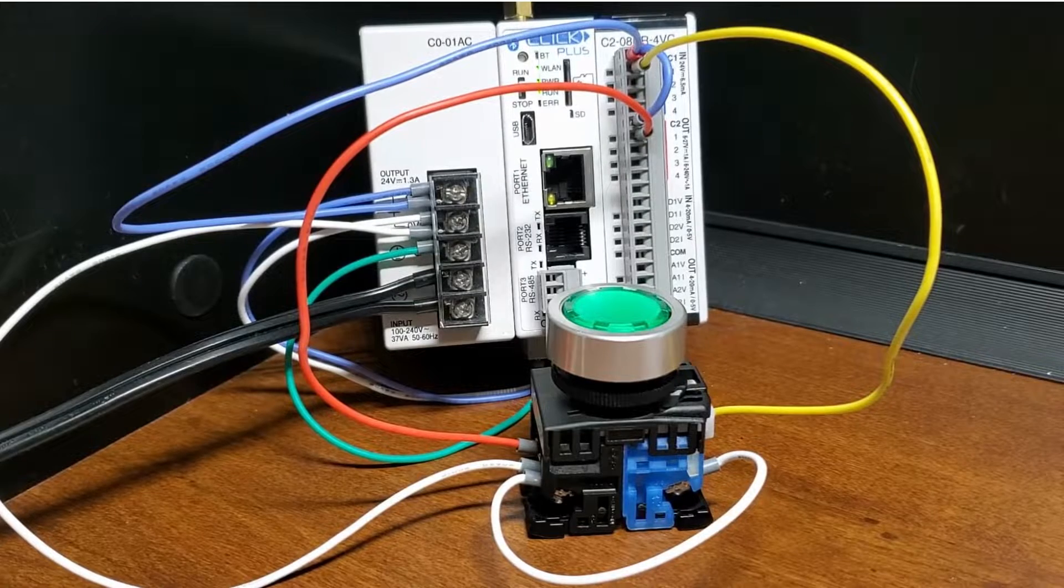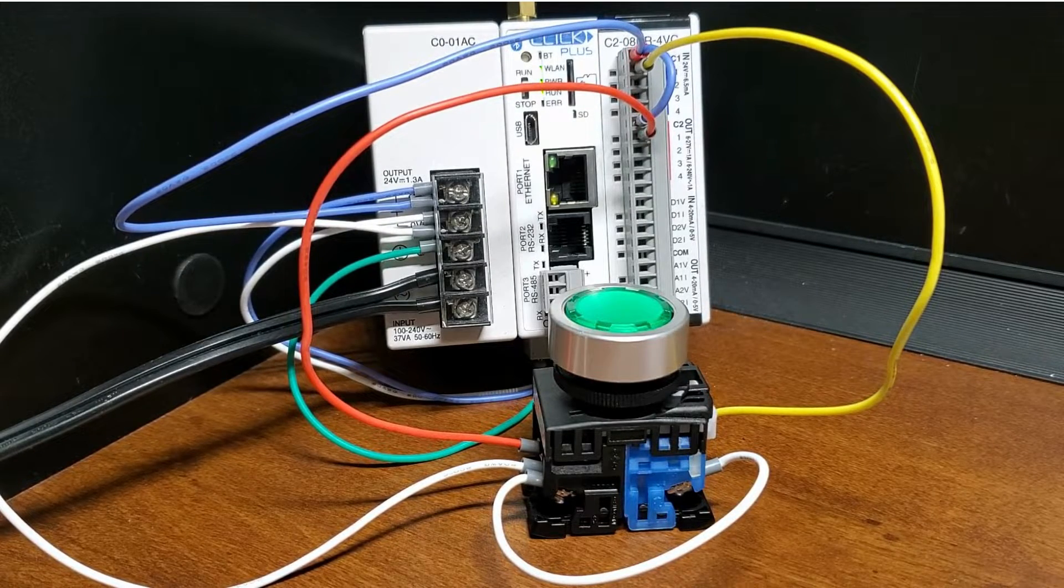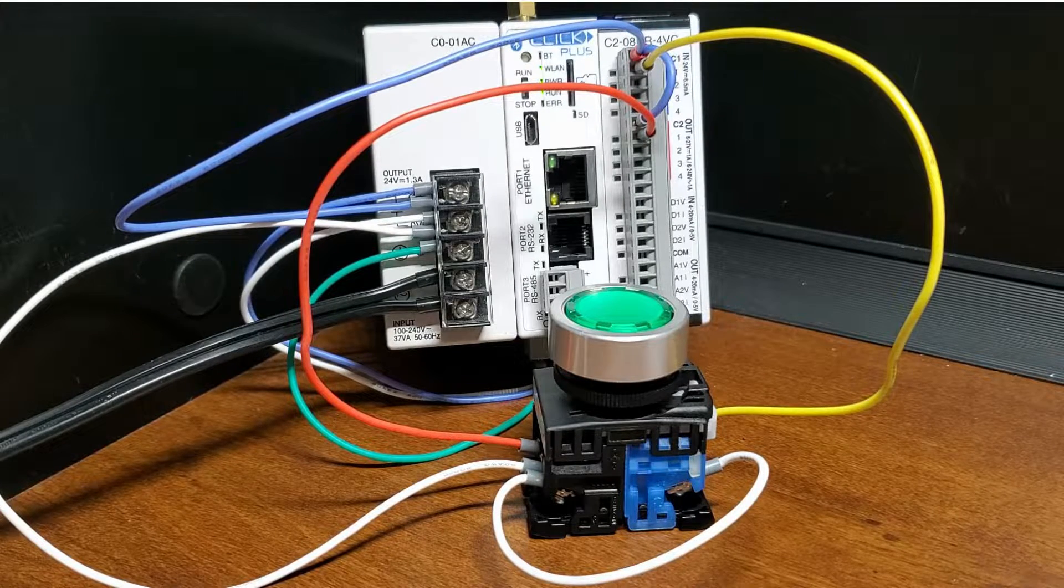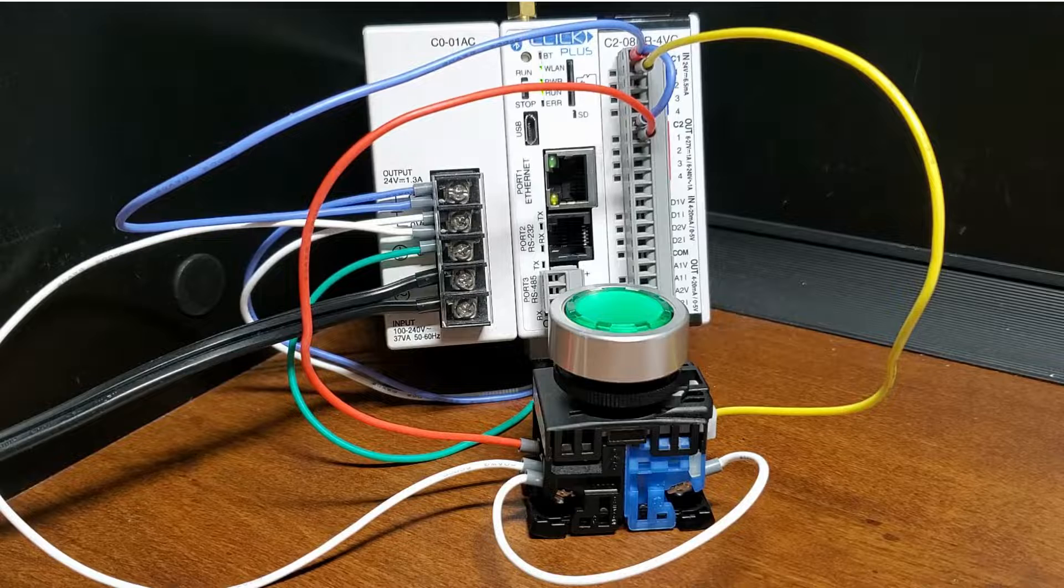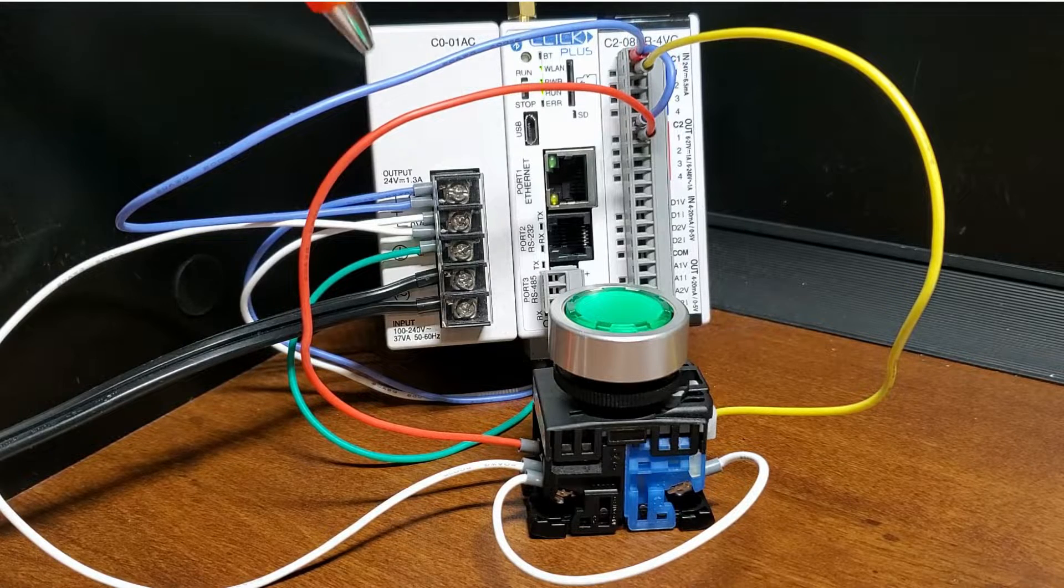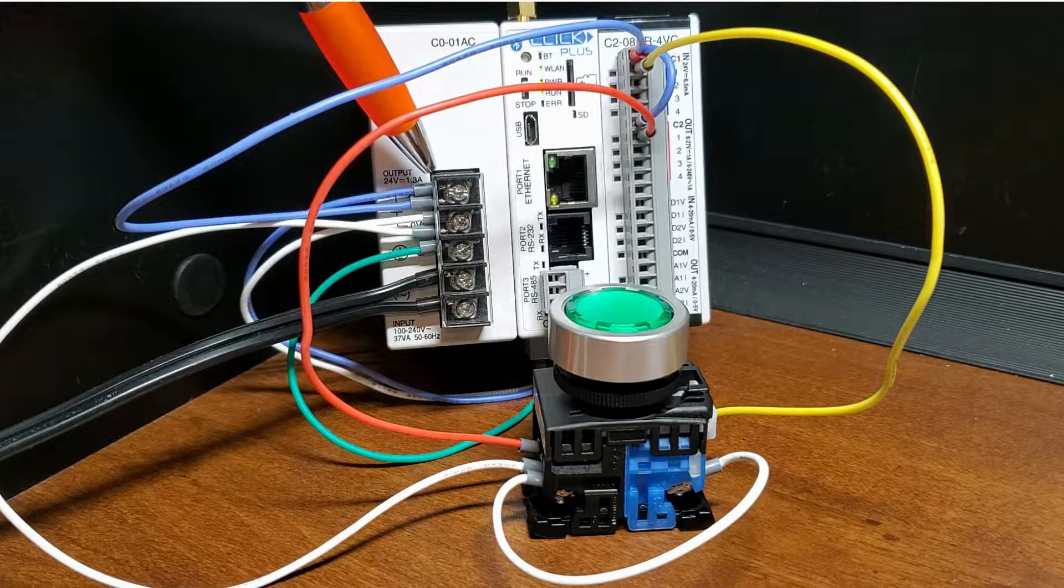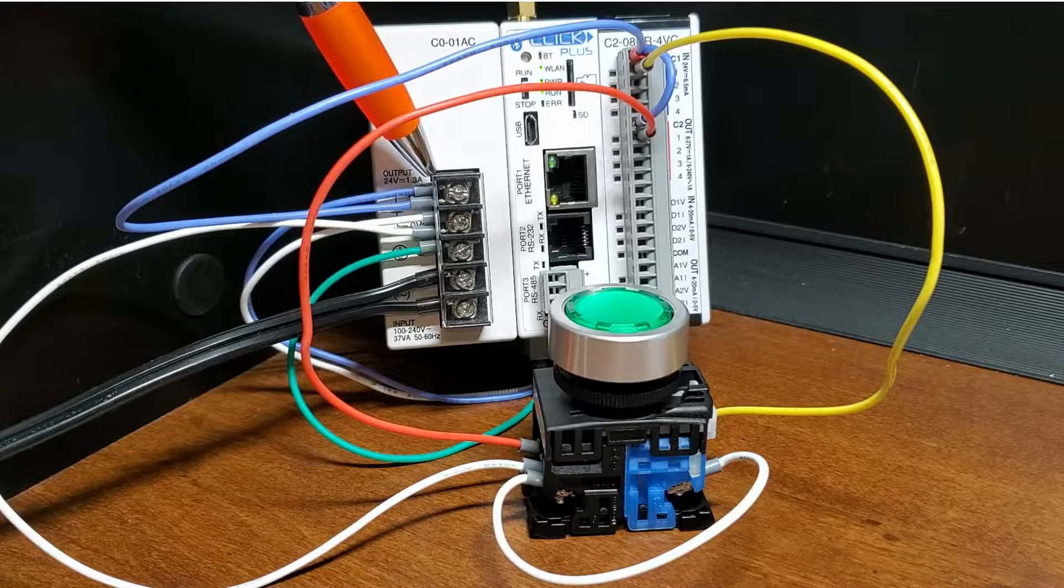Here is the wiring for our lighted pushbutton switch to our Click PLC. The 24V DC signal is wired to the input and output common of the PLC.